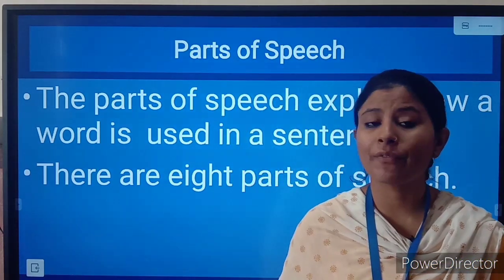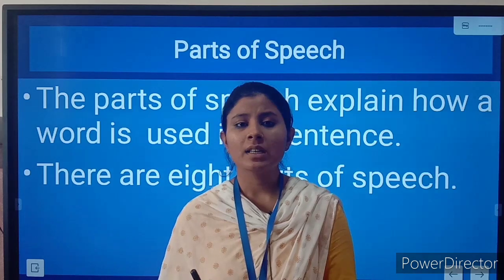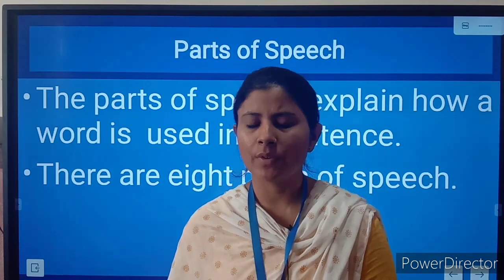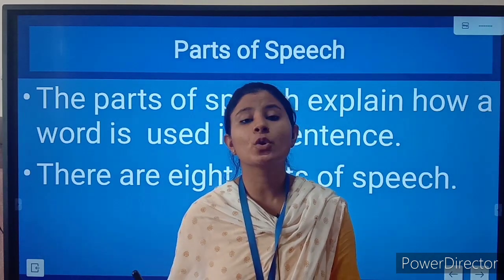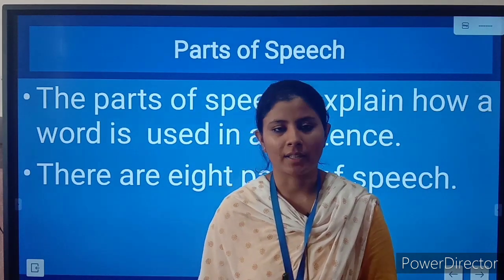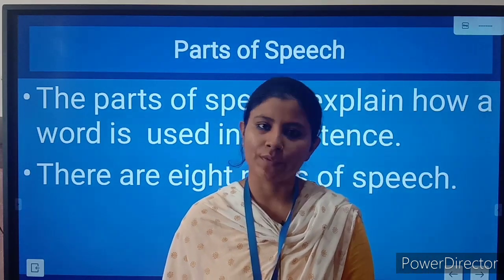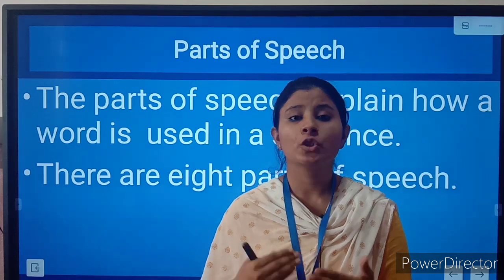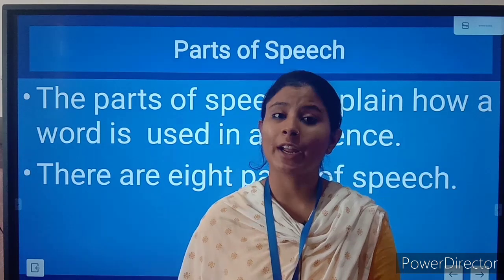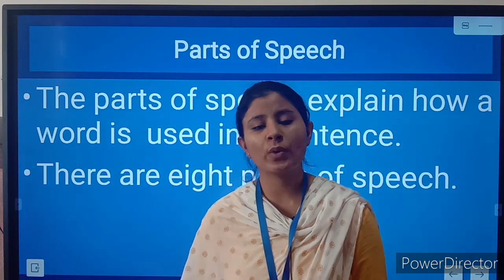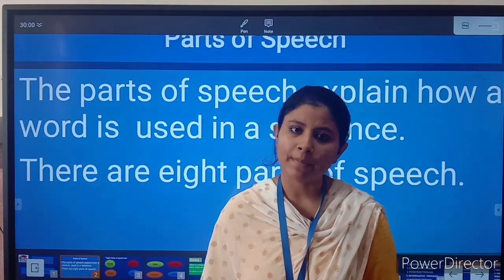Students, hope you all are fitting fine at home. We all know that just because of the COVID-19 pandemic, we will not be able to reopen the school. So our school has decided to start online classes. You all have to take advantage of this opportunity and you must be regular in your study. You have to watch the video lessons regularly, and in the next week we will be starting Zoom classes as well, so you have to attend all of them.